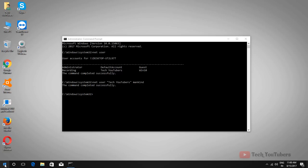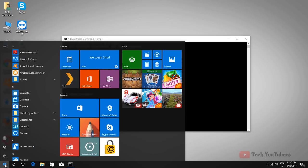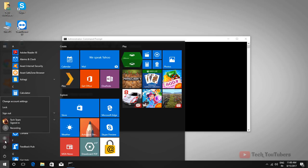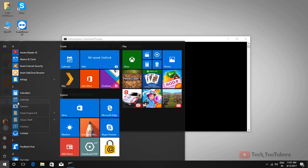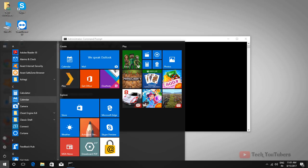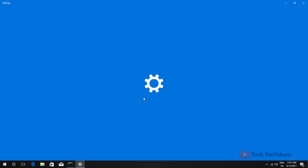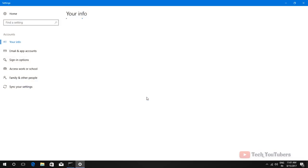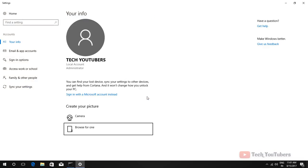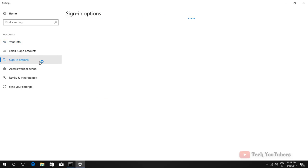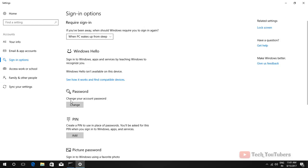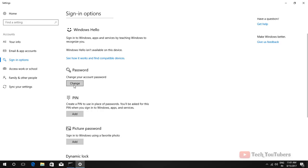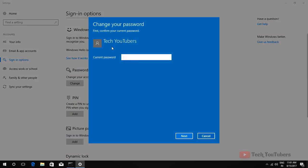You can set or change your password in another way too. Go to the Start menu and then click Change account settings. Then go to Sign-in options. There you can see the password option. We've already set our password, so it is showing the option to change your account password. If you don't have a password, then you can create one from here.